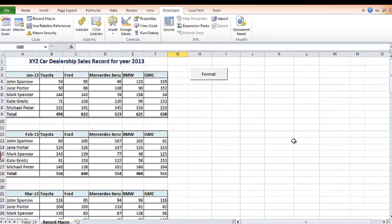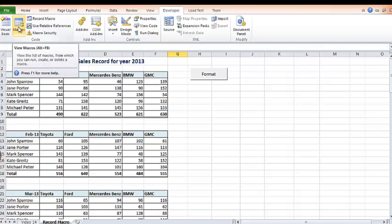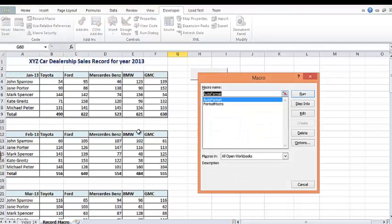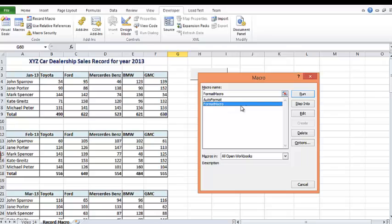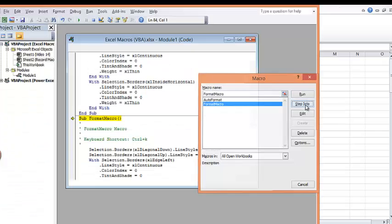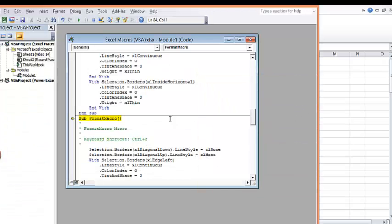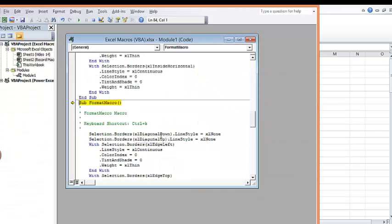So what if you want to see the code behind? It's very easy. Come here, click on macros. It's going to show you all the macros you have. Click on the macro you want to see the code behind it. I want to see the code behind format macro. That's the macro we've just done. So I'll click on step into. This is how you see the code behind it.